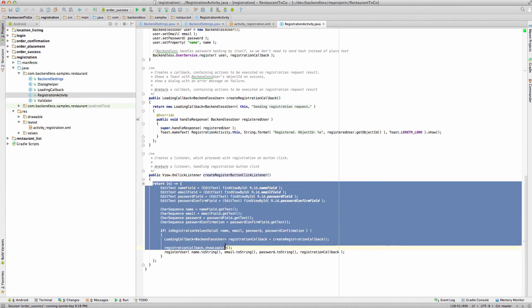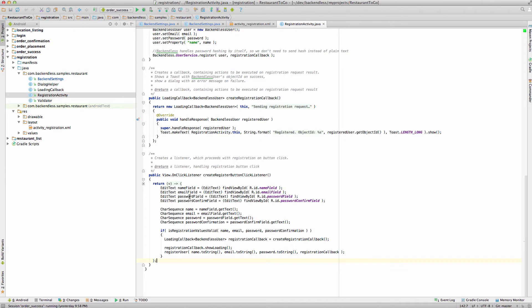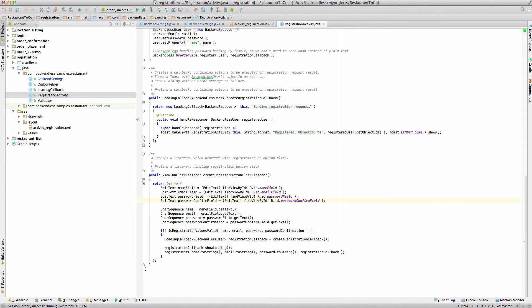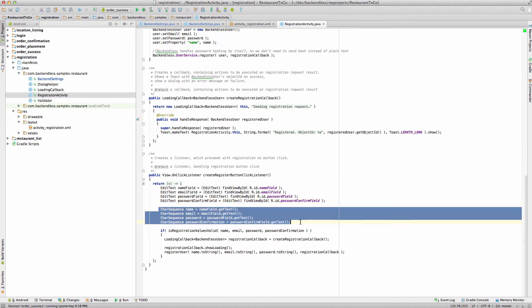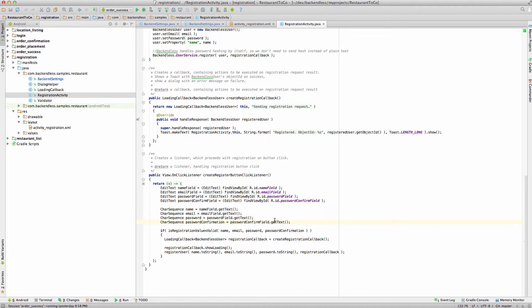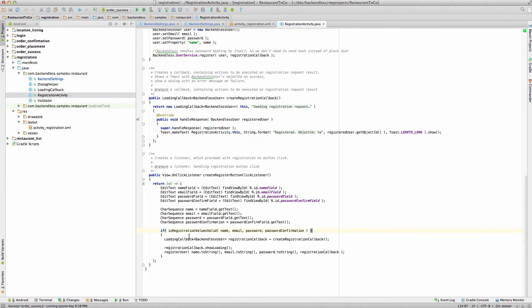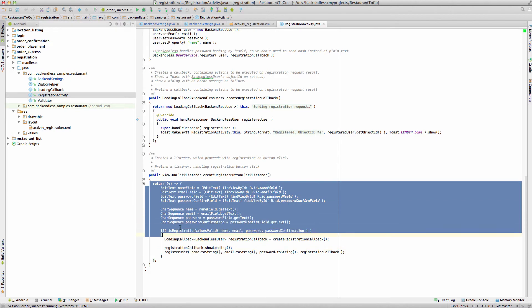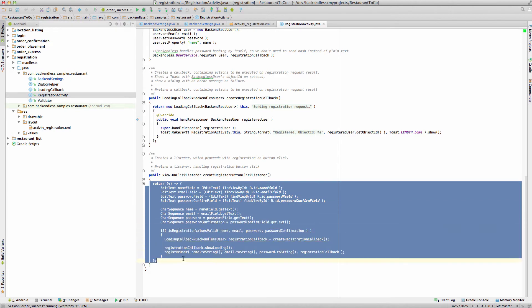We basically put together the logic that extracts all the data from individual fields. So here we get the field references and then we obtain the values from those fields, and then there is a validation call, and then we create actual callback and this is the callback that will be invoked by Android Backendless SDK whenever the registration with the backend is successful. And then finally we're going to invoke register user. So all of this will be happening whenever we click register button in the UI.